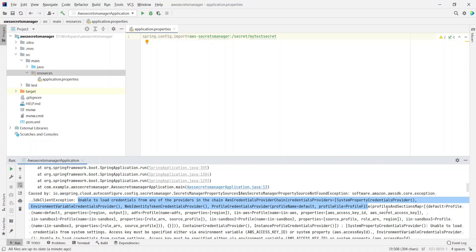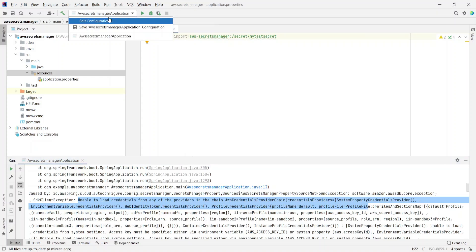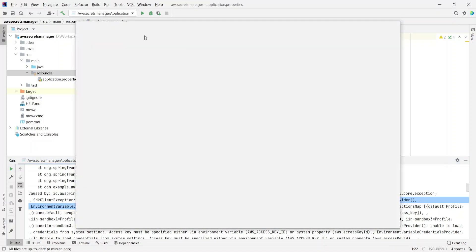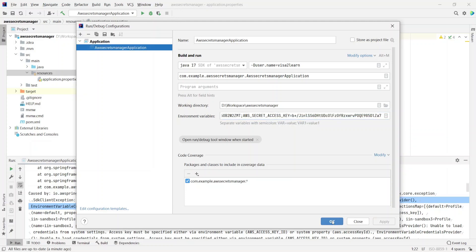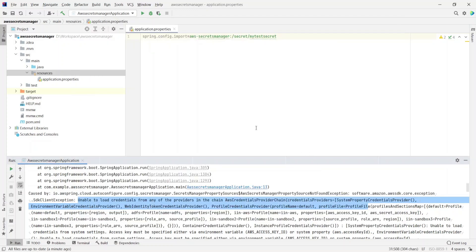Next we'll provide the AWS credentials and run the application again. I'll go to Edit Configurations and in the environment variables I'll paste the AWS_ACCESS_KEY and AWS_SECRET_ACCESS_KEY, then apply and click OK. Now let's run the application again to see if there's any difference.